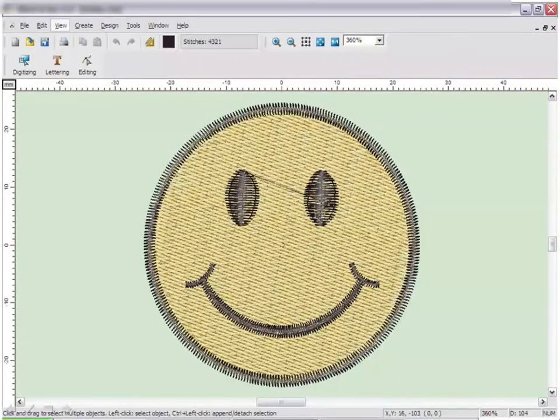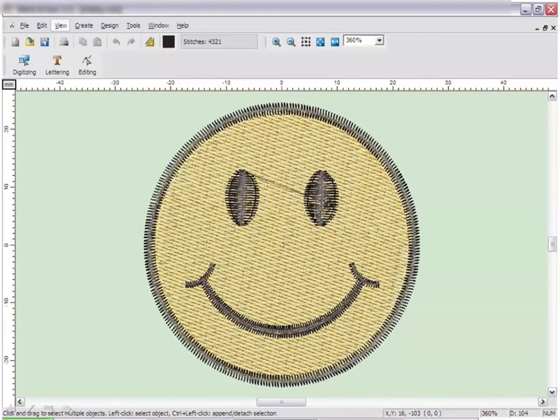If you are an experienced digitizer or software user, there are some settings you may want control over. Embroidery Studio gives you that control.